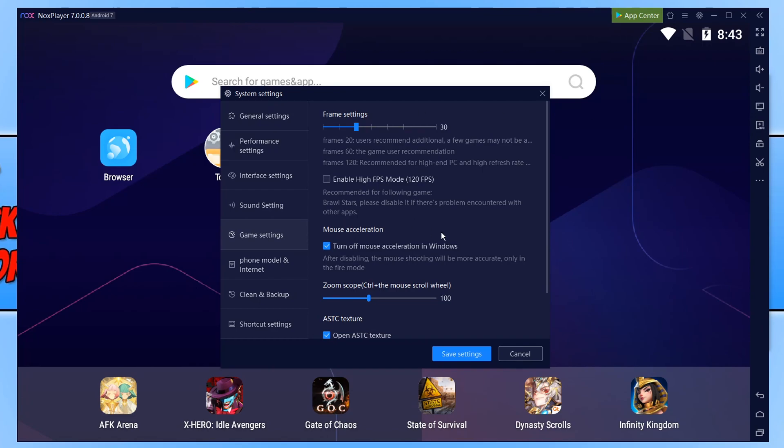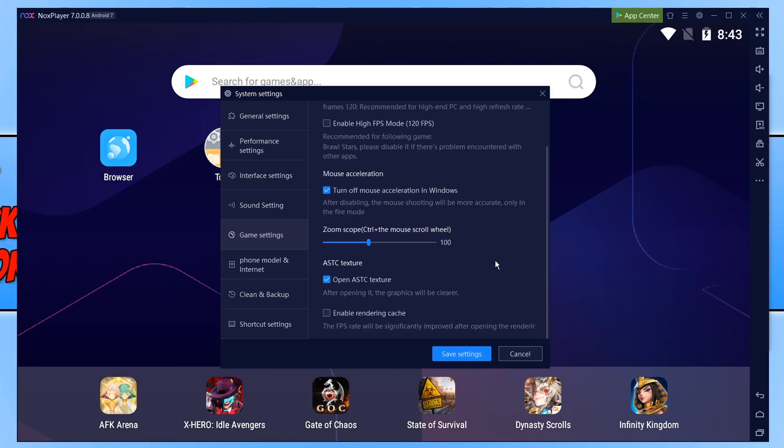If we scroll down a little bit more we also have Open ASTC Textures. Go ahead and turn this off and see if that helps. And then the option below enable rendering cache. I recommend you turn this on as it can help improve the frames per second.